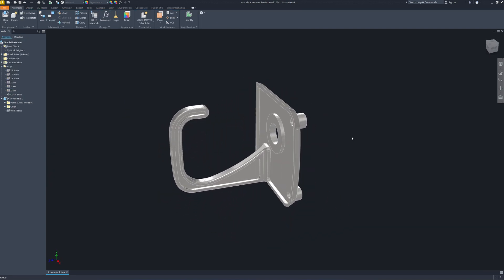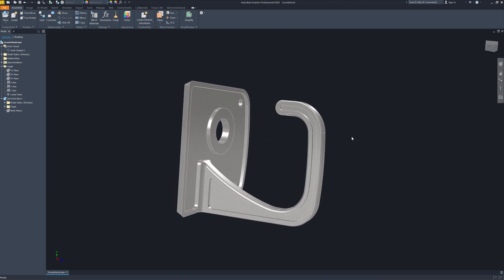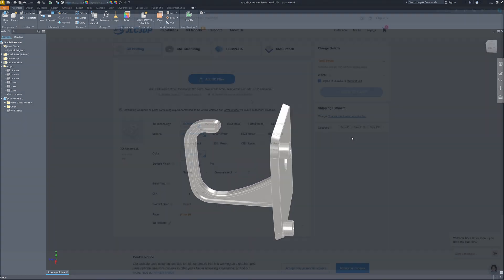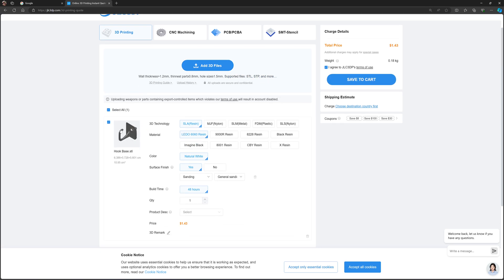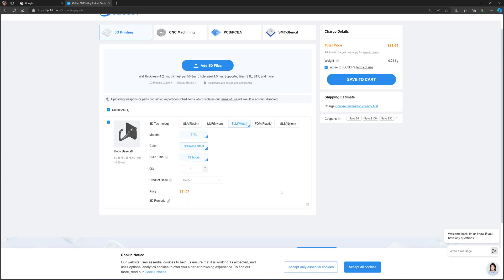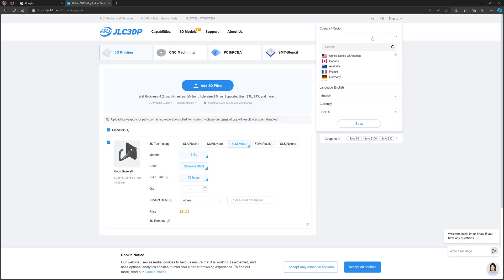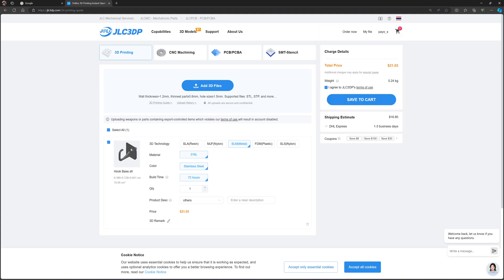This is the final part — load check, safety check, and dimensional check. It should fit the original mounting point. On the JLC 3DP website, I add the 3D files. My hook shows here. If I print in SLA resin the cost is $1.43; I choose metal — $21 US dollars. Shipping to Thailand via FedEx is cheaper at $16. I save to cart and make payment — that should be about $32 total.